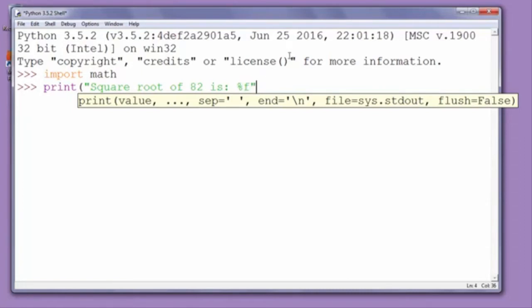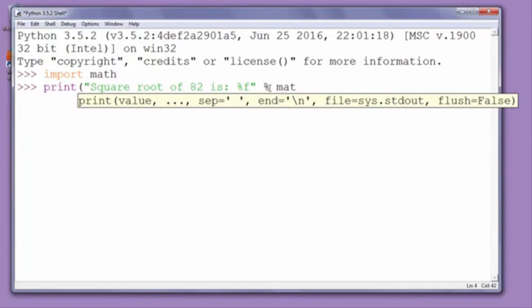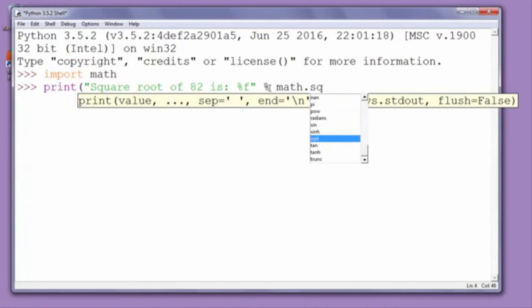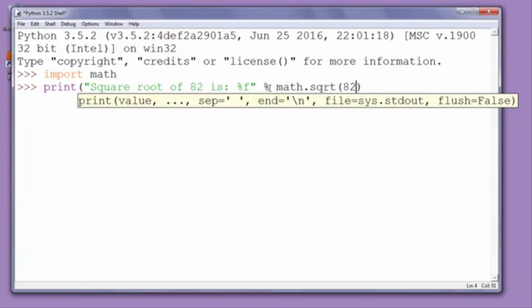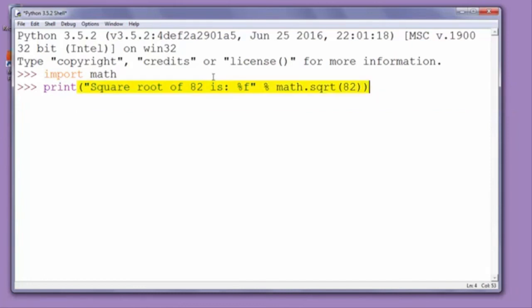After this quote, we'll type percent to add our square root to the string. Here we will call a function from math module that is called sqrt, and we'll put inside that function as argument the number 82, and we'll close all parentheses.